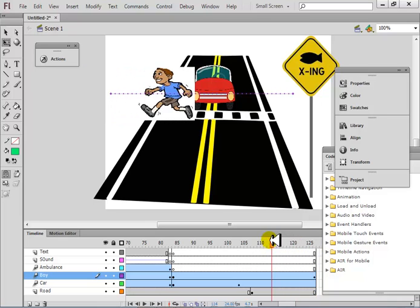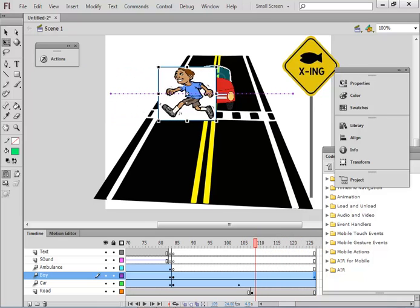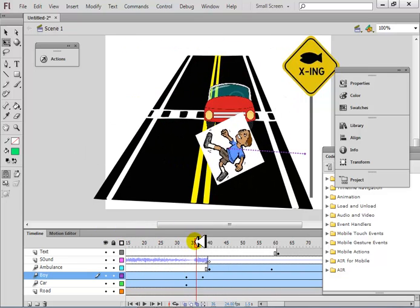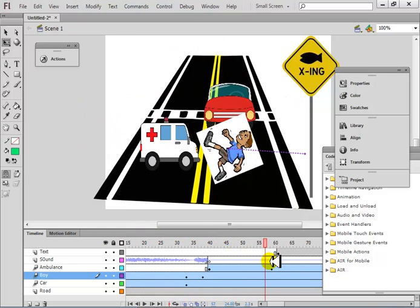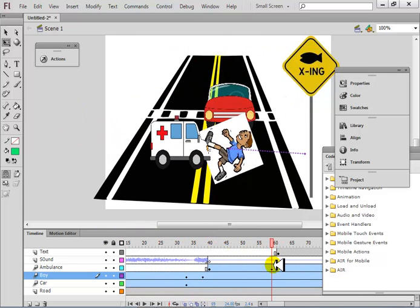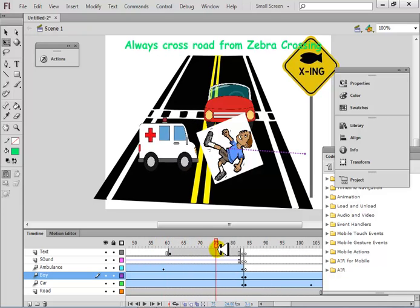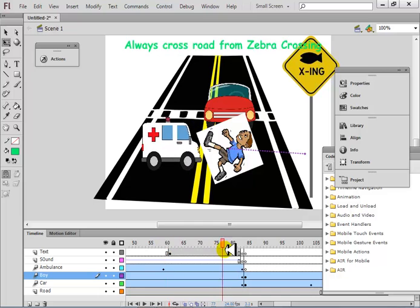You can also bring the frame rate down if you like. Now what happened to the ambulance — why is it doing that?